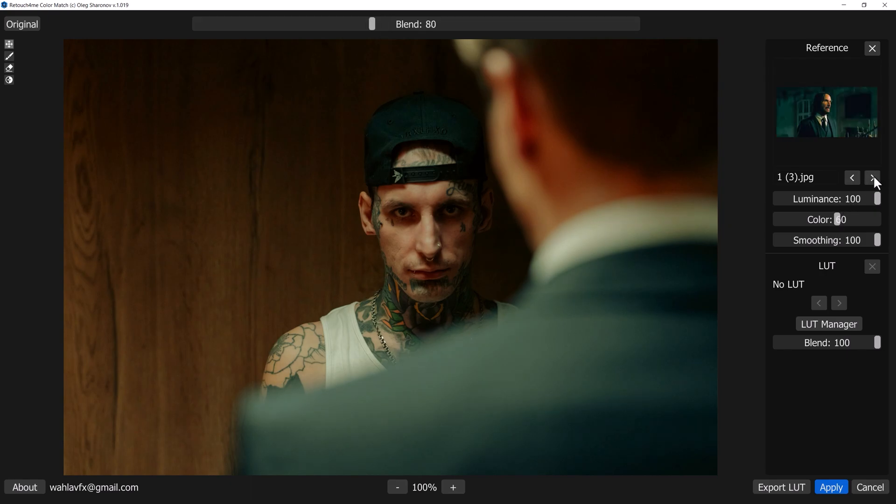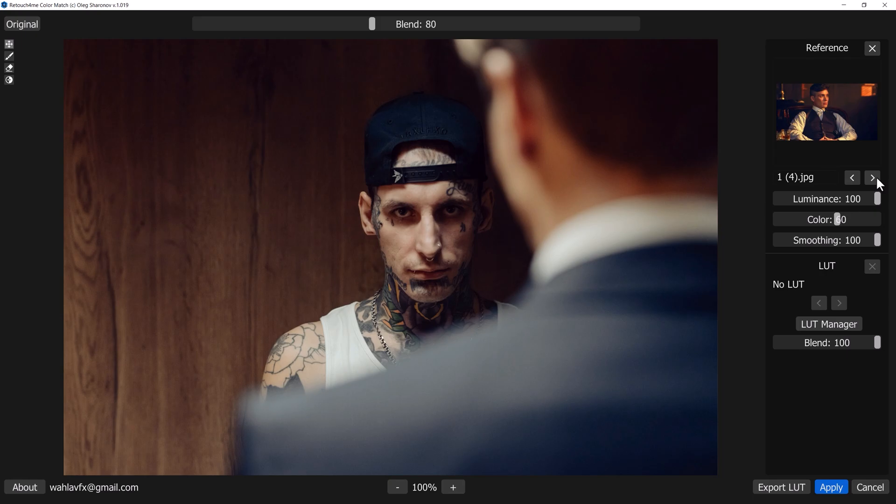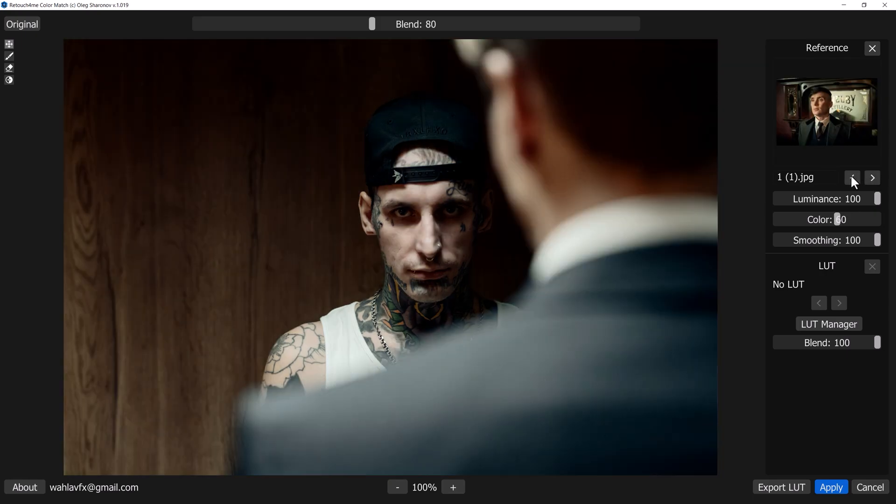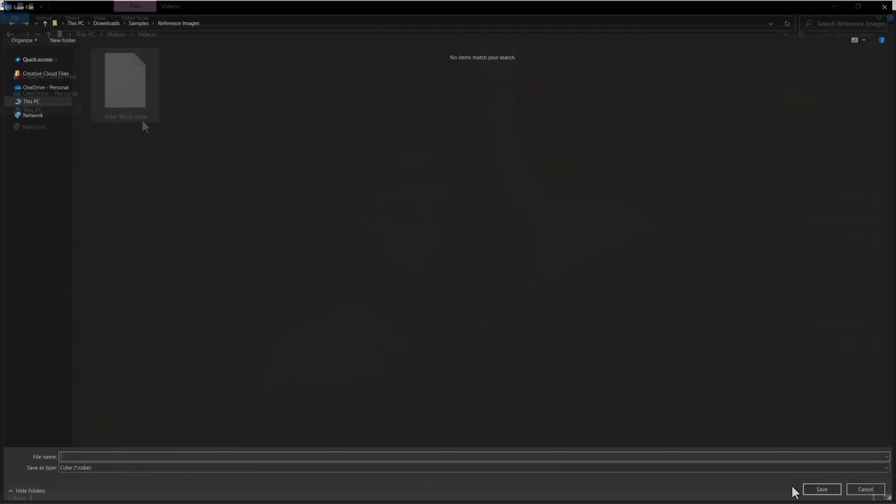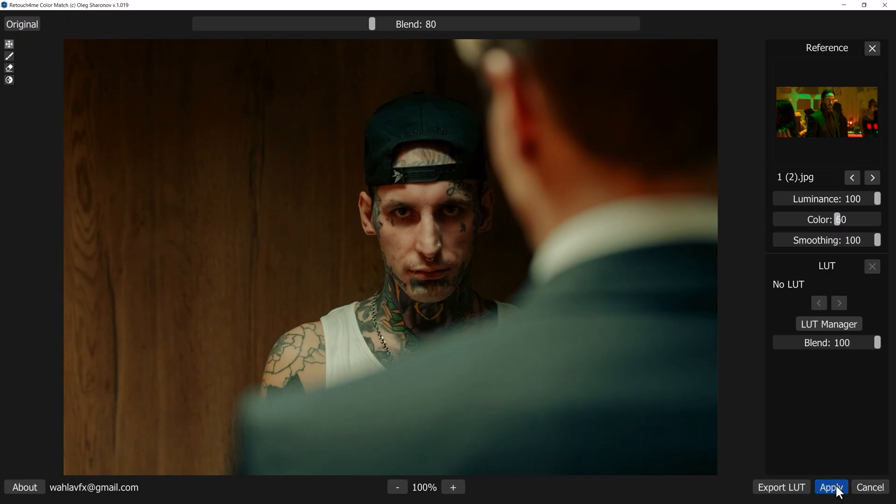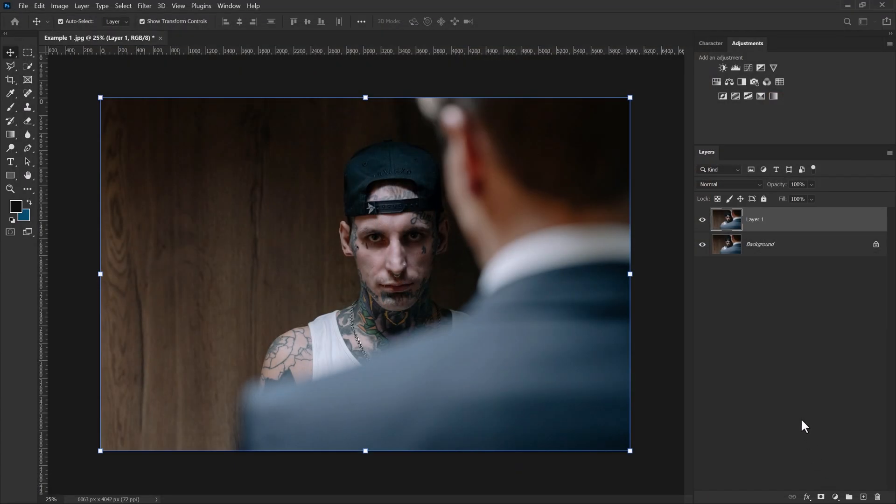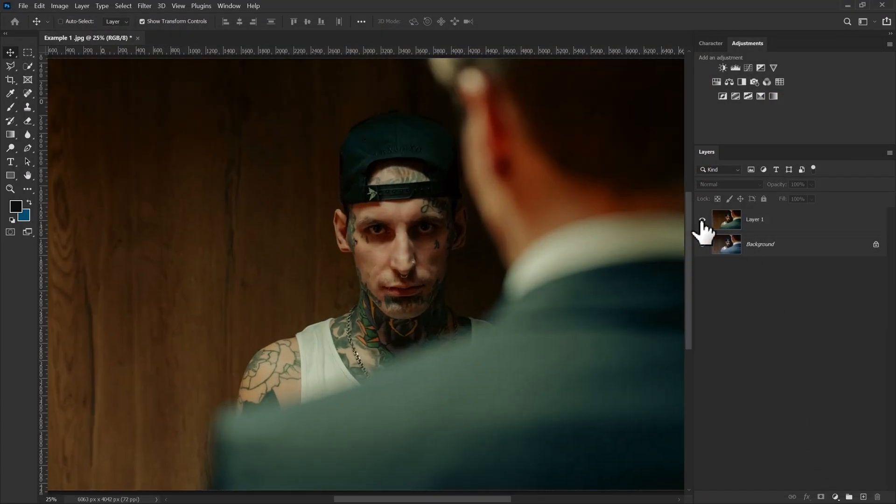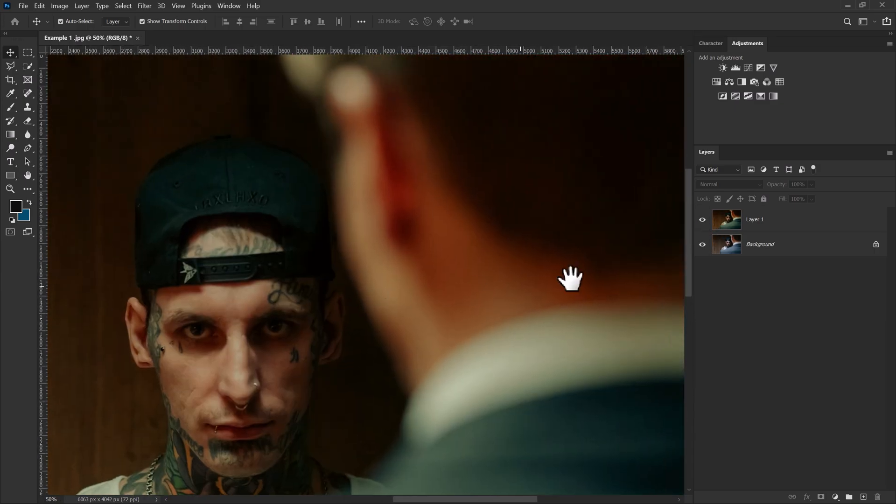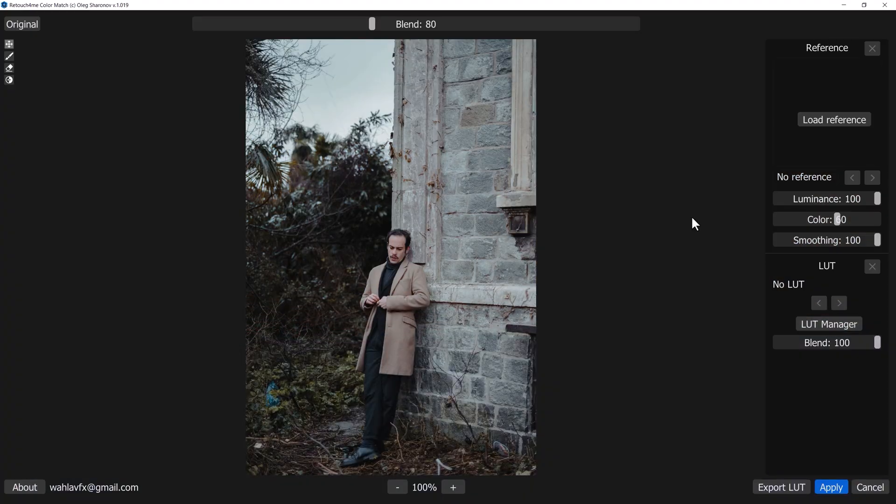One more interesting thing I like about Color Match is you can change the reference and see the results in real time, so it's super helpful. More than that, once you make a perfect LUT, you can also export the LUTs and use them in every photo and video editing software, even on mobile. So once you're done with all the settings, simply click on Apply. Here is the before and here is the after.